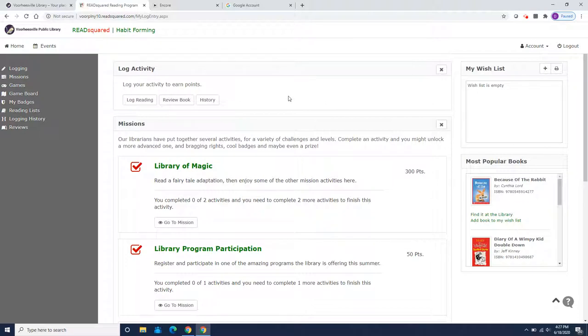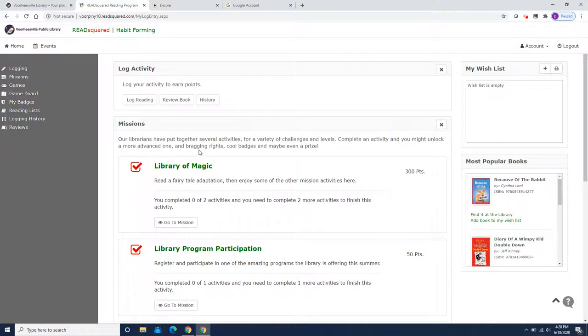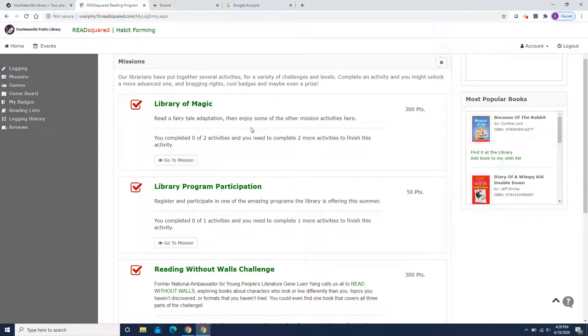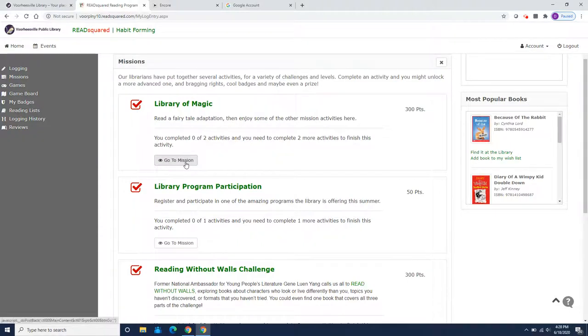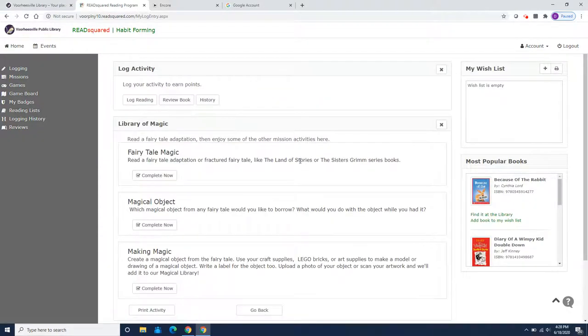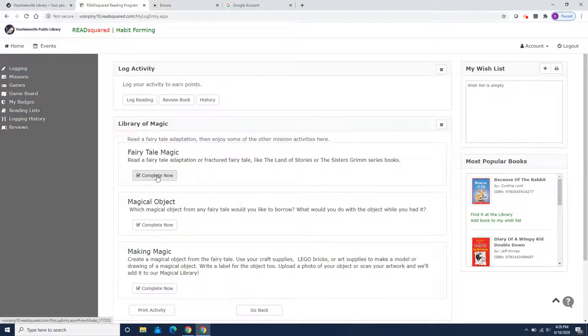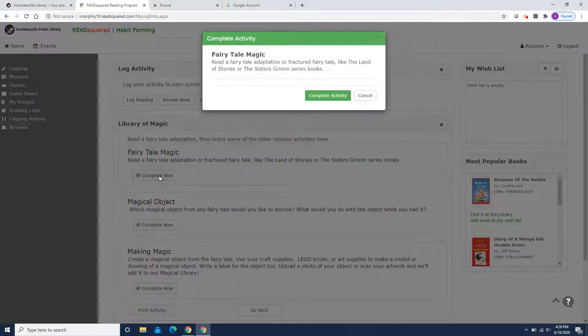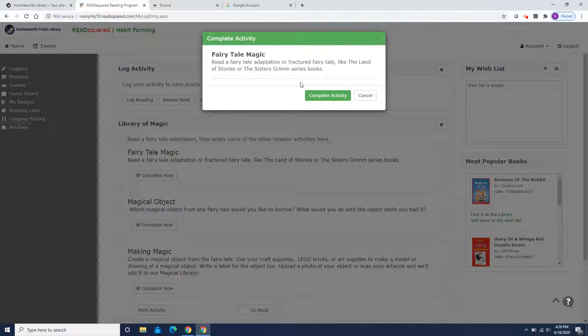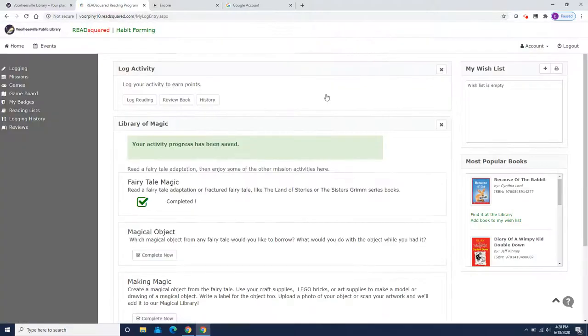Now, I also was going to show you what missions look like. So we've set some activities so that you can get points for other learning adventures over the summer beyond reading. So some of them do have a reading component. This one, if you read a fairy tale adaptation, and then there are other missions. Let's just see what it looks like. So read a fairy tale adaptation or a fractured fairy tale like the Land of Stories or the Sisters Grimm series books. And if you remember, Artemis had read The Wishing Spell. So he can count that one.